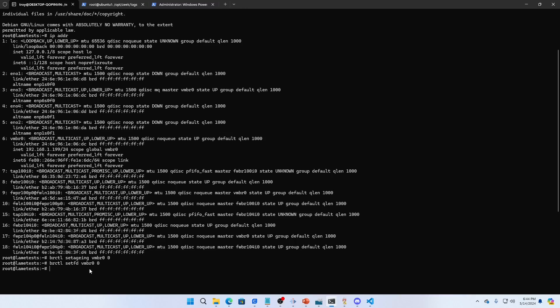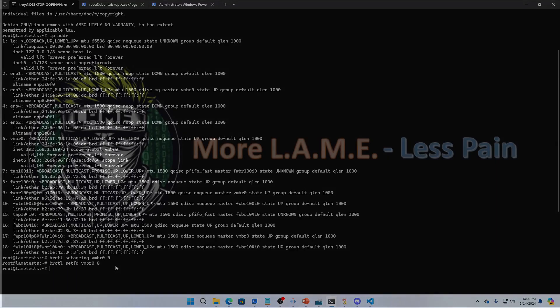I hope this helps you. Again, as our motto says, more lame, less pain. Hope these videos are helpful for you and that you keep coming back.